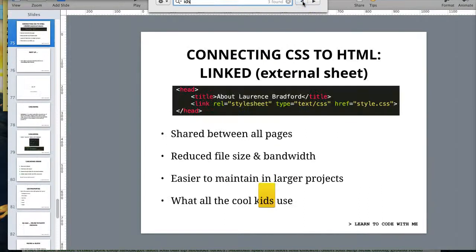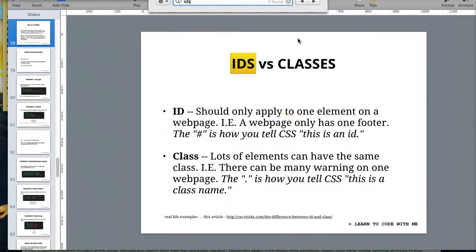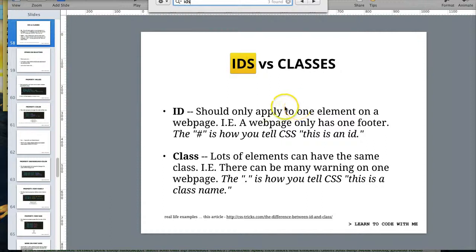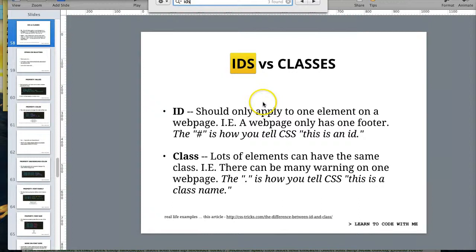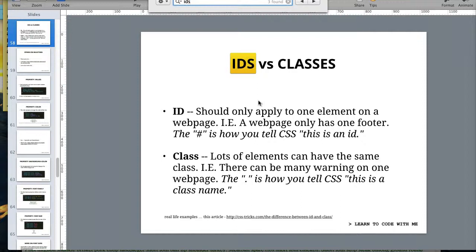We talked about IDs and classes here. This was a bit ago. And just to refresh your memory, an ID should only be used once on a given HTML page, and then a class could be used lots of times for different things.